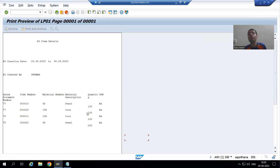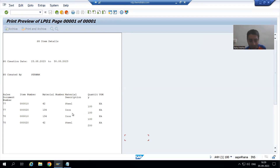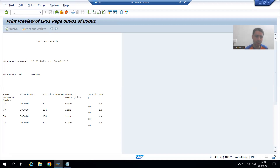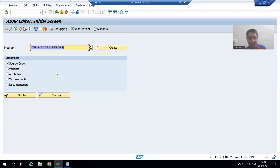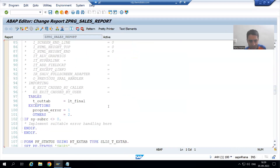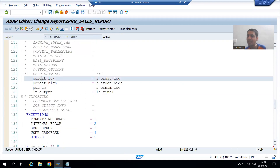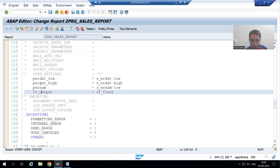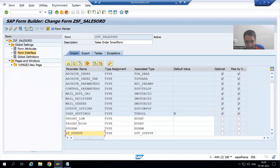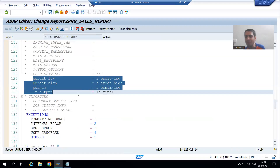We have not written any logic in the smart form — we wrote the logic in the program. This is a common mistake from freshers: they put duplicate logic at both places. You only need to pass the values. From the program we are exporting the four parameter values — P_ERDAT low, high, ER_NUM, and output — and in the smart form they are import. We pass the values and display them.